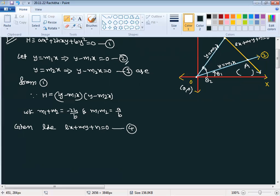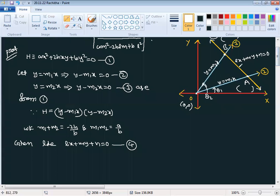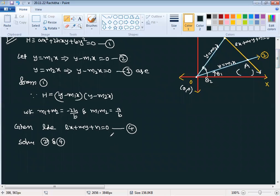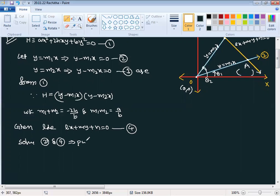Equations 2, 3, and 4 form the triangle in the diagram. The vertices are: solving equations 2 and 3 gives (0, 0), which is the origin. Solving equations 2 and 4 gives vertex A, and solving equations 3 and 4 gives vertex B. We substitute y = m1·x into equation 4 to find vertex A.